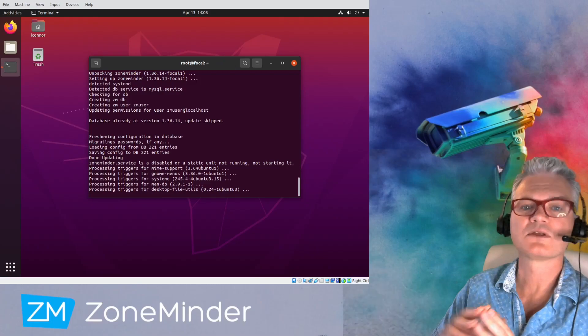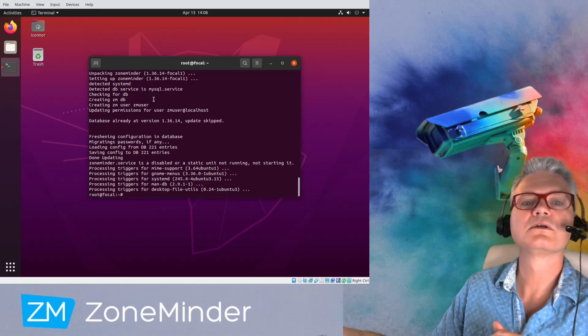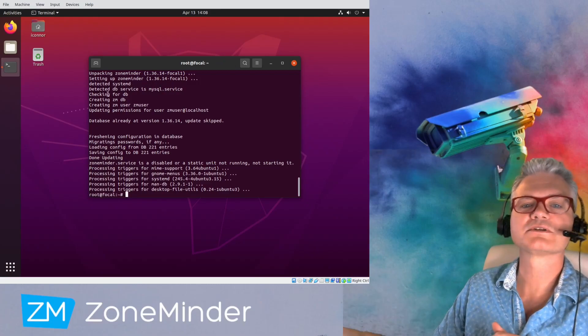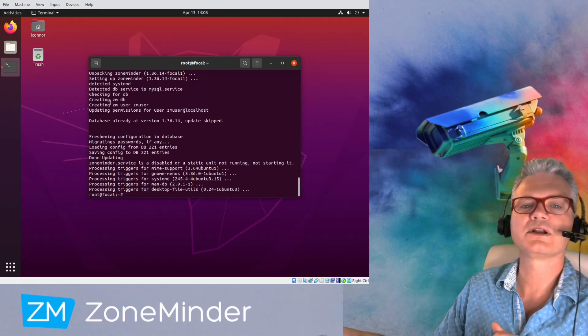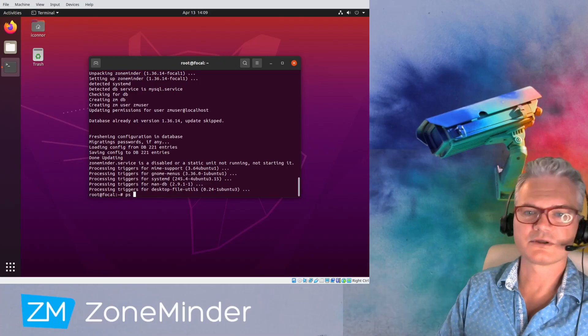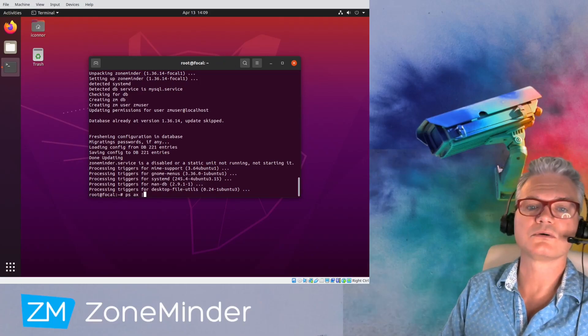As you can see what I just mentioned there. Detected DB service. Check for the DB. Creating it. Create the user. Update the permissions. ZoneMinder is good to go.